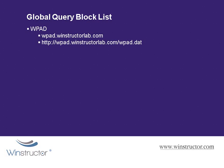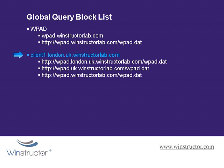So when a client needs to locate a WPAD server, it'll attempt to contact a host on its local domain using the URL of wpad.winstructorlab.com slash wpad.dat. However, if we had a client in a different domain called client1.london.uk.winstructorlab.com, it's then going to attempt all of these URLs until it finds the appropriate server.